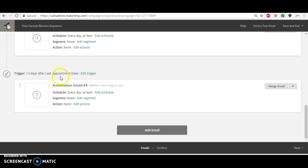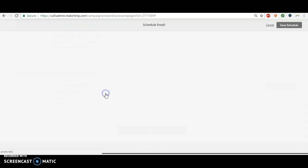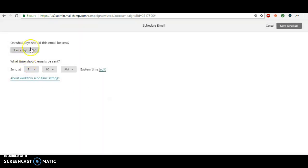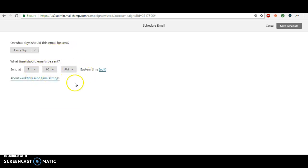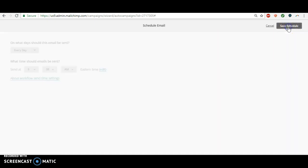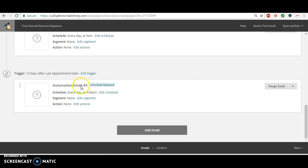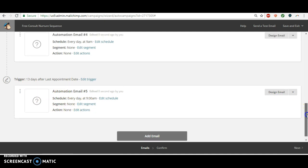So again, anytime someone has this appointment type, 13 days, we'll click save segment. So if they have that appointment type, then 13 days after their last appointment they'll get this email. And again, you can edit the schedule so it sends every day. It only sends to them some days, it only sends at certain times. I like when it sends any day. I mean I don't know why we would not send it on certain days, so I send it every day. You can send it whatever time you want, just save this. So then again, this last email is sent out 13 days after their appointment if they have that one specific type of appointment.